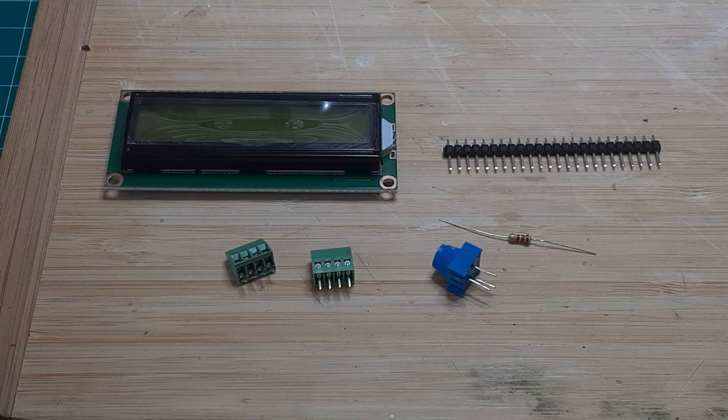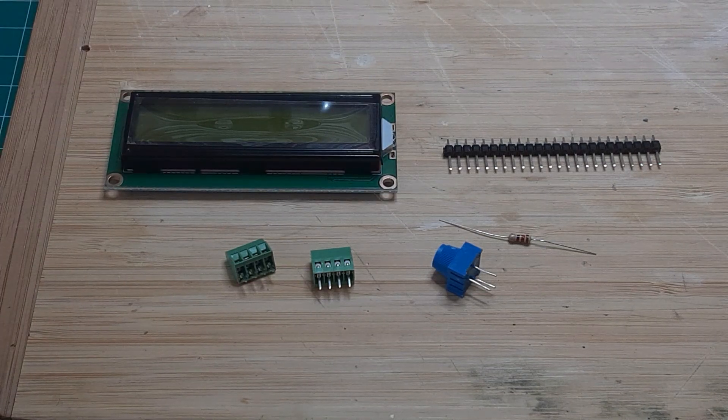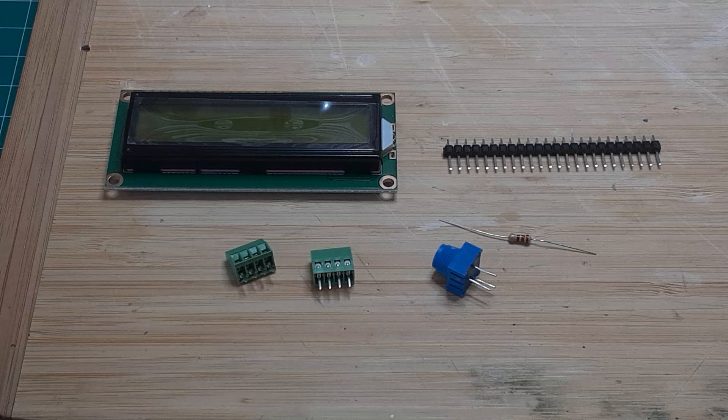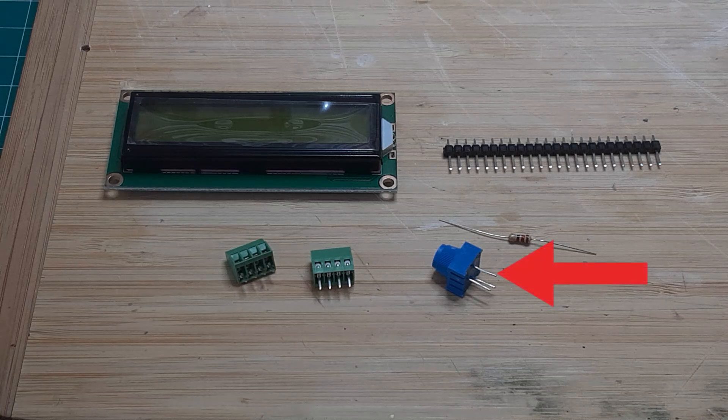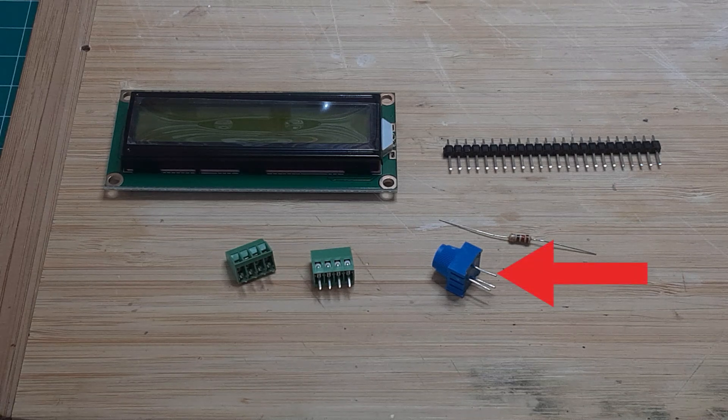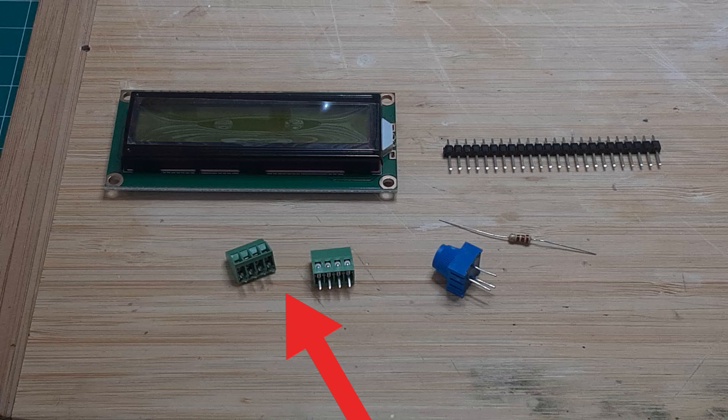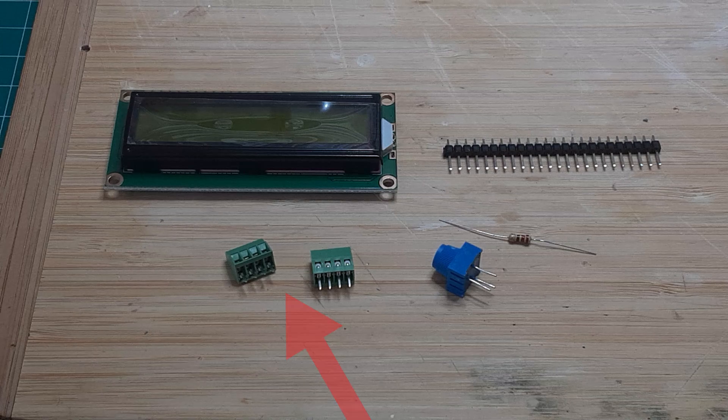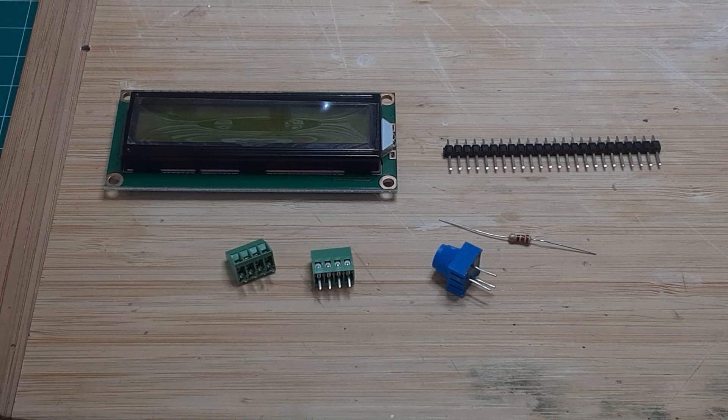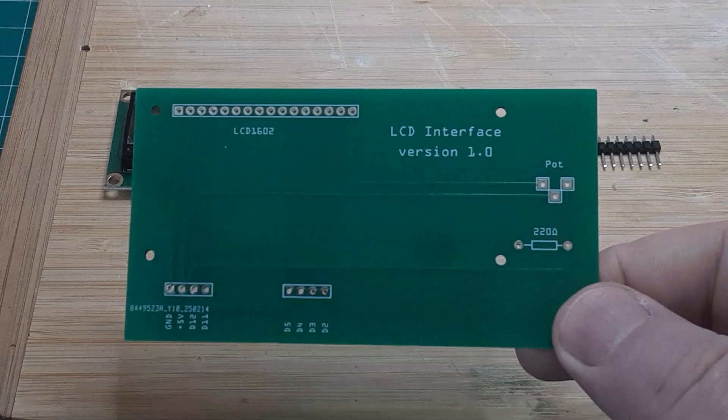In addition to the display and the pin header, you will need a 10,000 ohm potentiometer, a 220 ohm resistor, two 4-pin screw terminals, and this custom printed PCB.